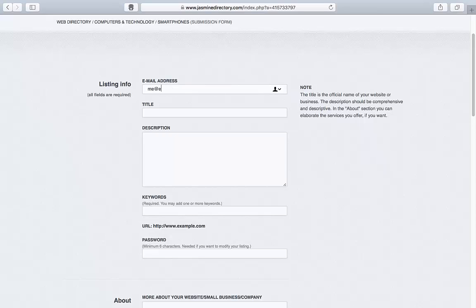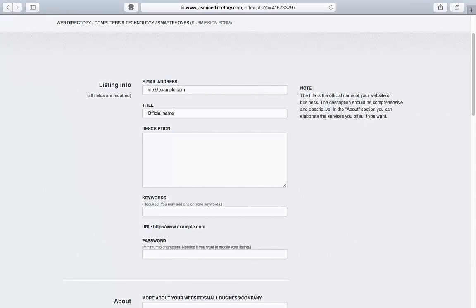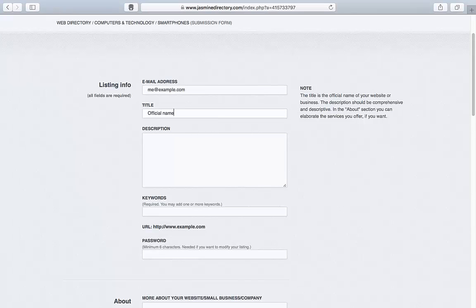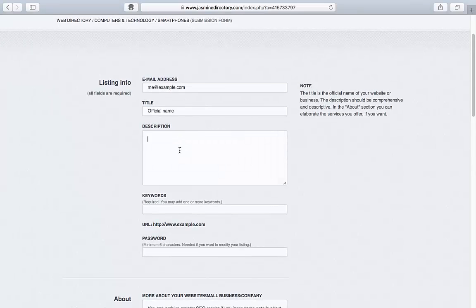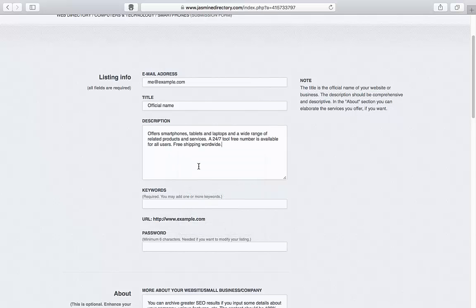In the Website Title field, it's recommended to use the official name of your website. Then, in the Description field, add a brief one or two sentences describing what your website is all about.